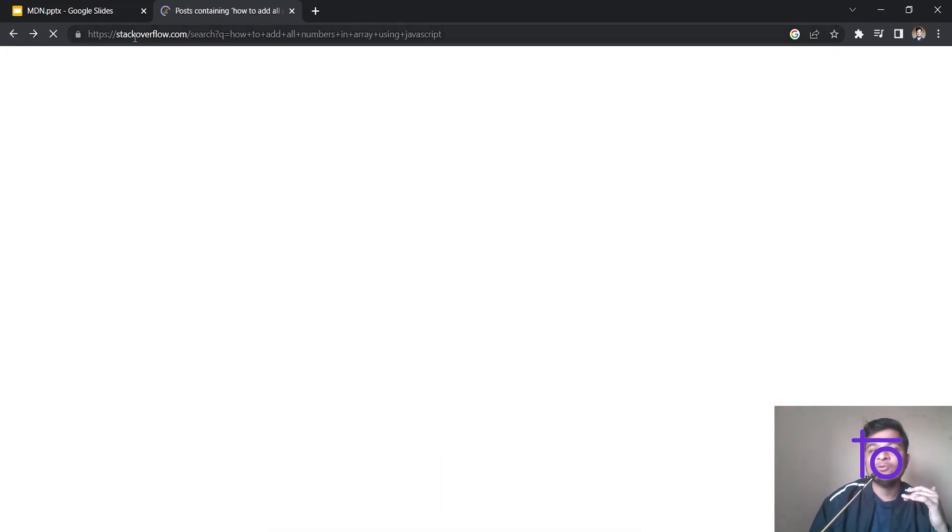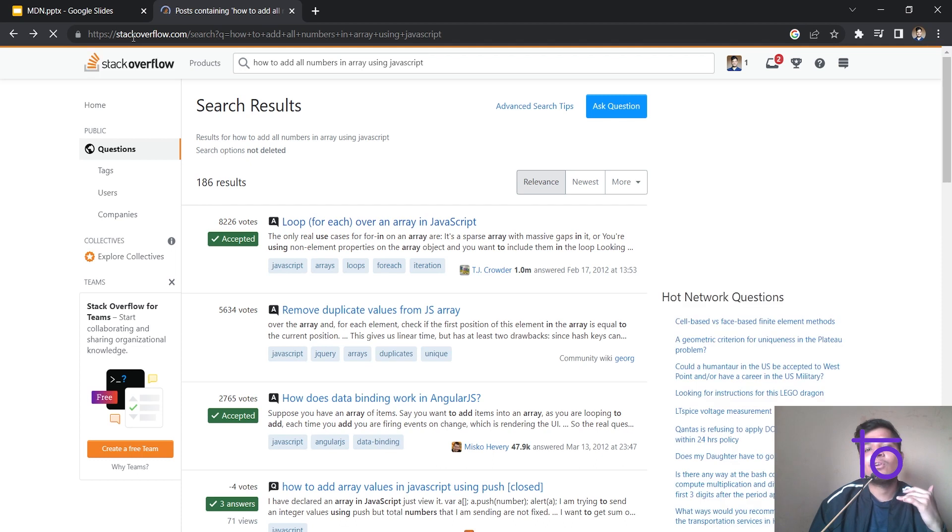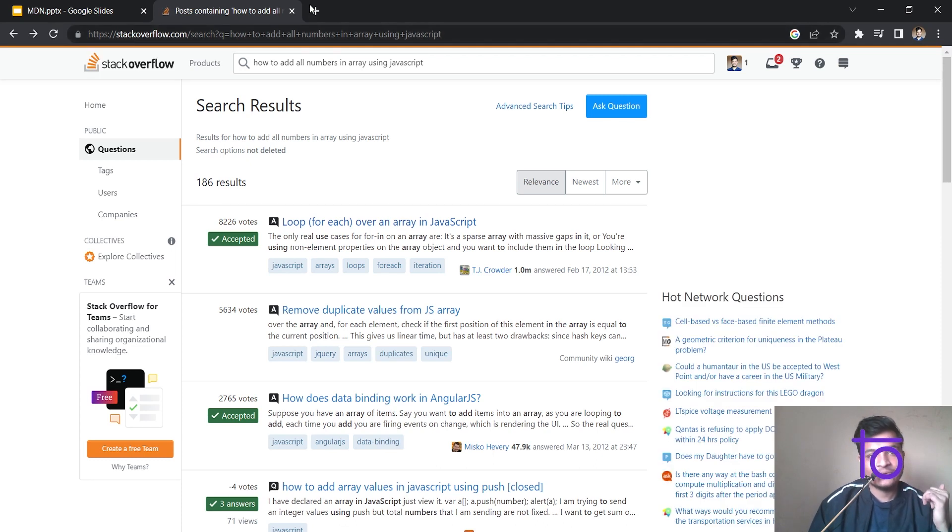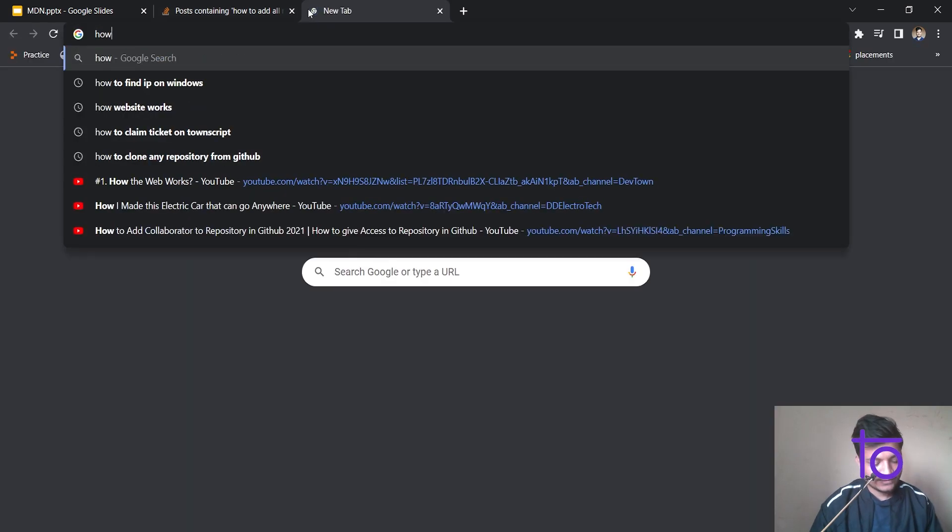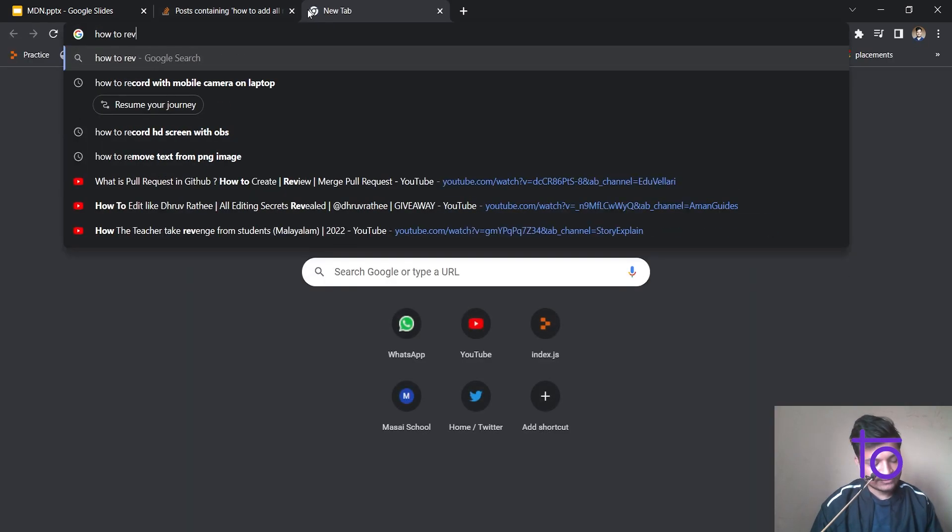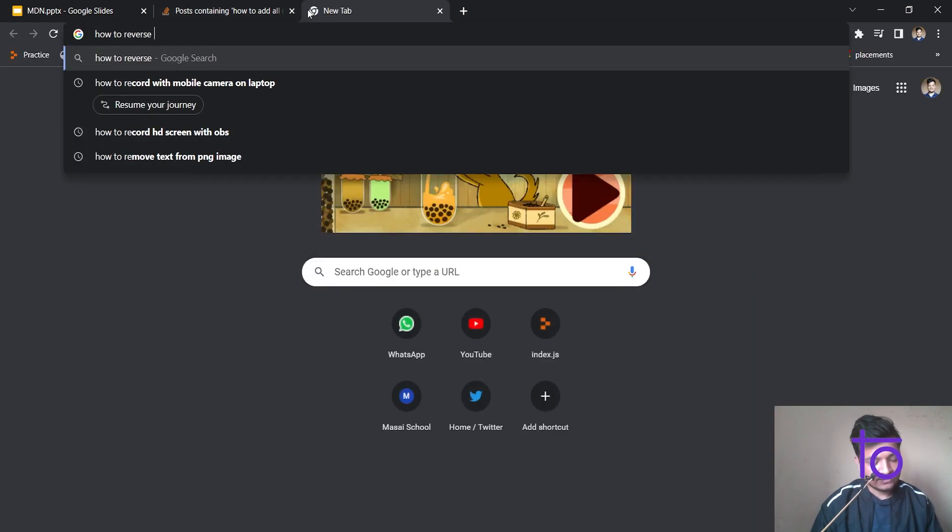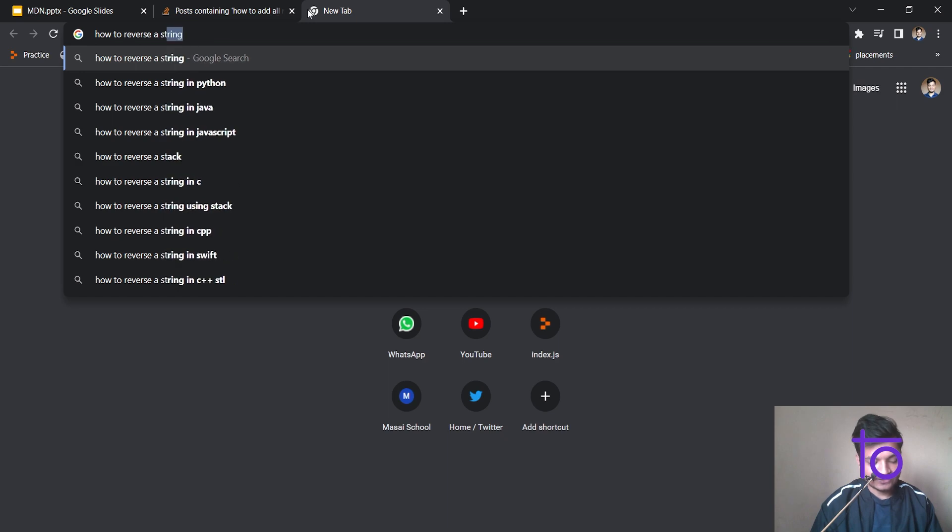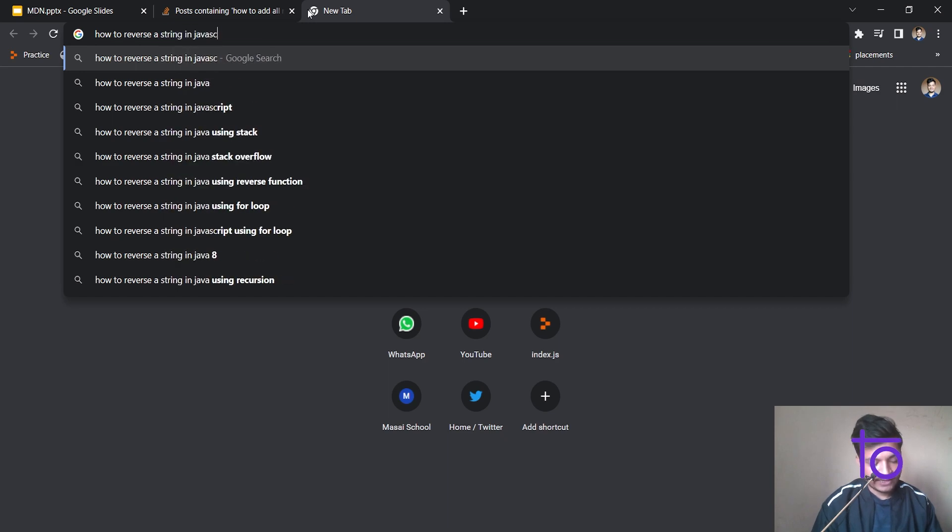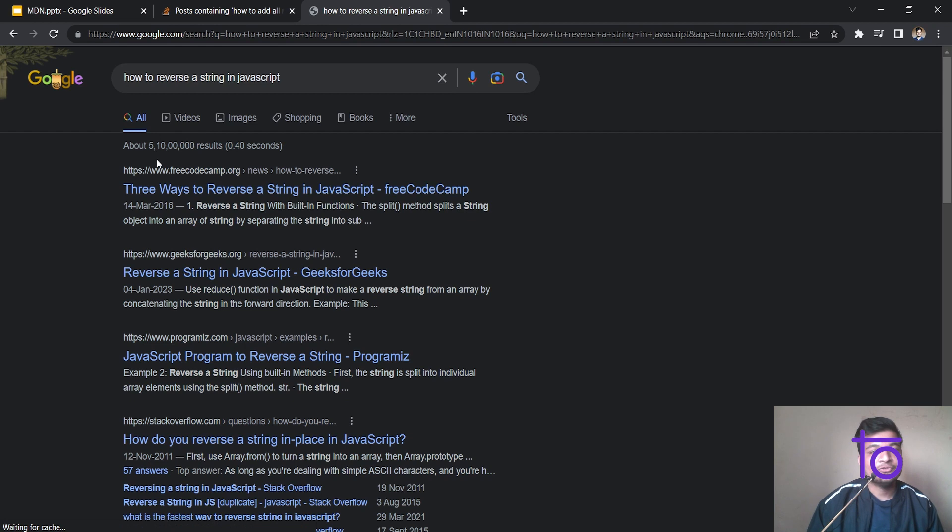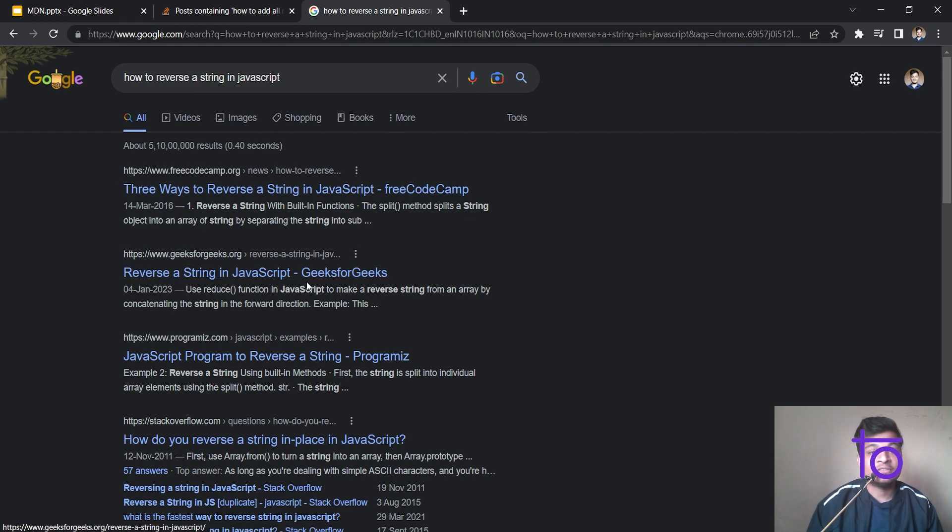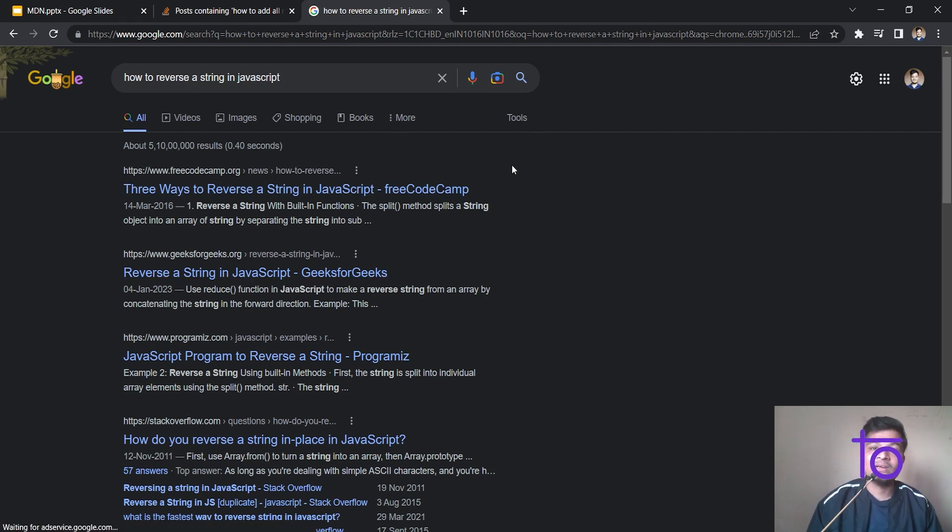And how to use Google for finding out the answers to the questions you have. So let's say there is some questions like, how to reverse a string, let's say in JavaScript, I am asking this question to Google. So it will give me the link to free code camp, geeks for geeks. So you should also know how to use Google for finding out your answer.